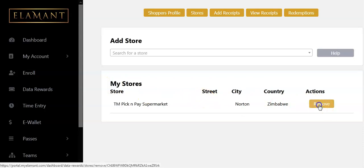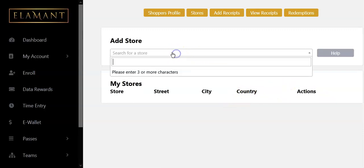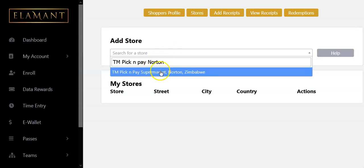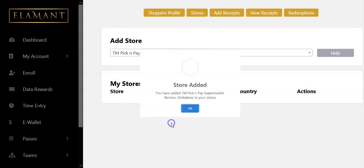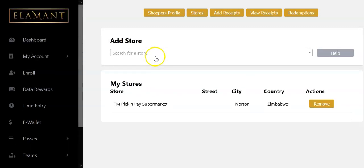Let me see what happens when I remove it — okay, it's removed. Let me add it back again: TM Pick and Pay Norton. I'll select that again and then add it back. Now there are instances where you don't find your store at all.